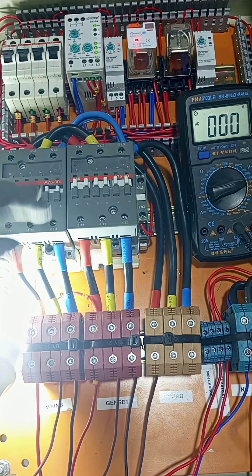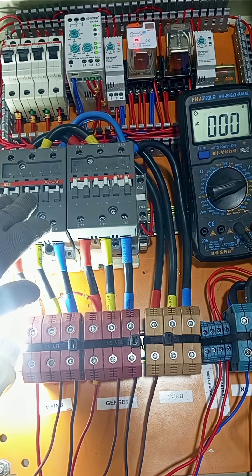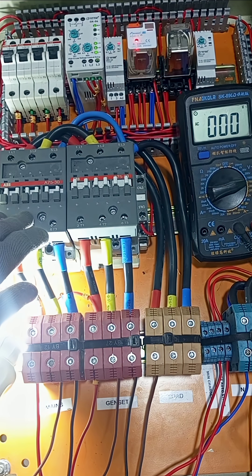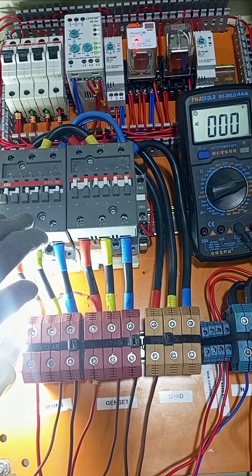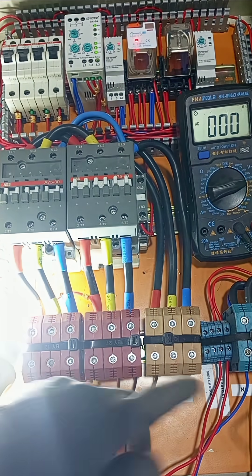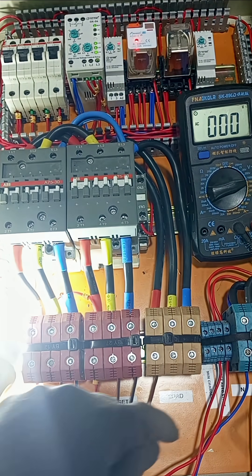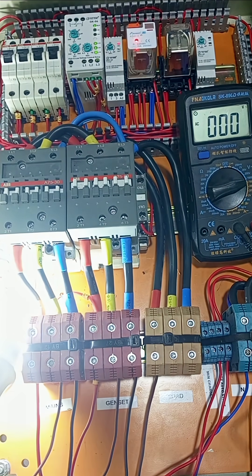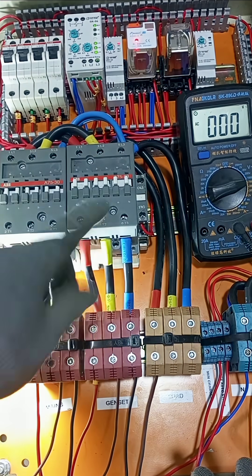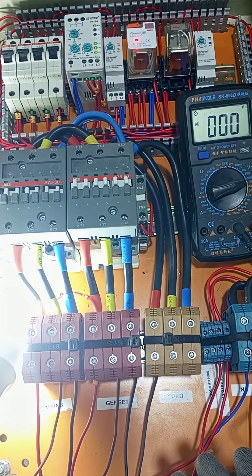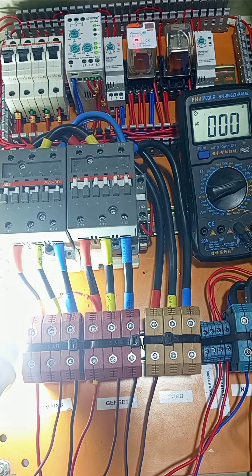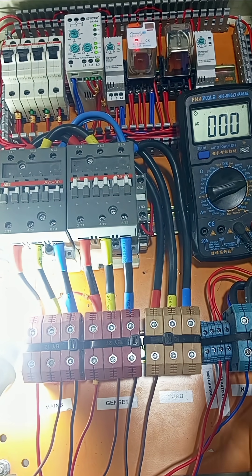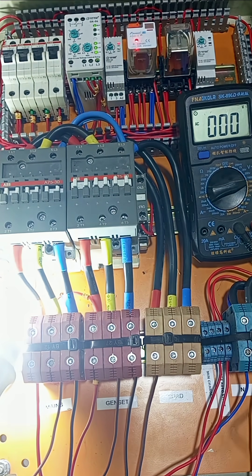And then it changes again to main supply. Okay, so at this point the signal goes to the generator, the generator runs down, and then disconnects the generator power from the system. Okay, so that is how the automatic side works.